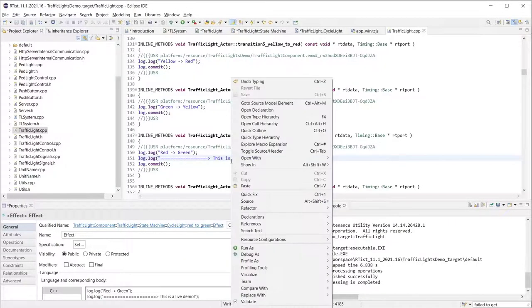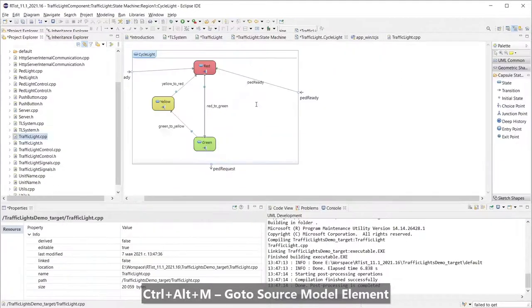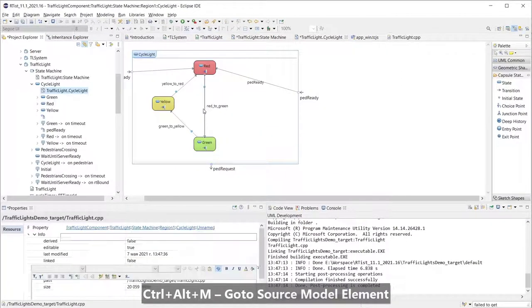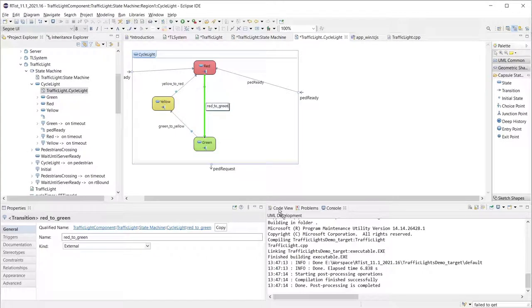Let me navigate back to the model element so we can see that the print string I have changed in C++ code is updated here.